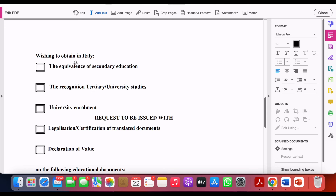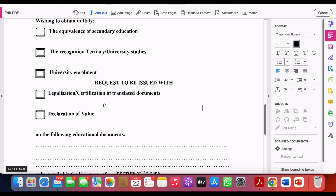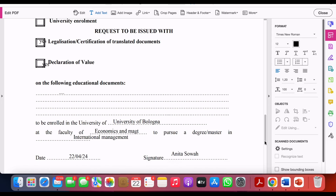For 'wishing to obtain,' you're requesting for university enrollment, so when you come down to this section you're going to tick 'yes.' You are requesting for legalization and the Declaration of Value — that's what you need to take note of.